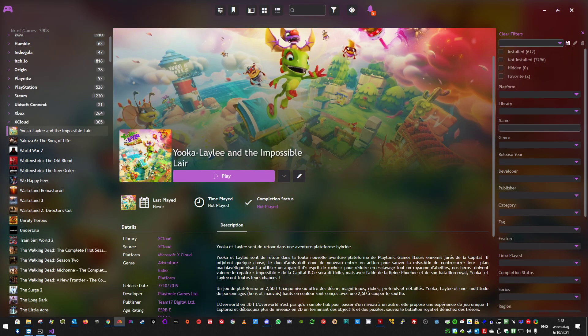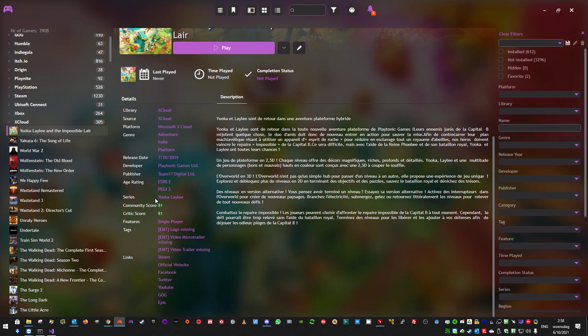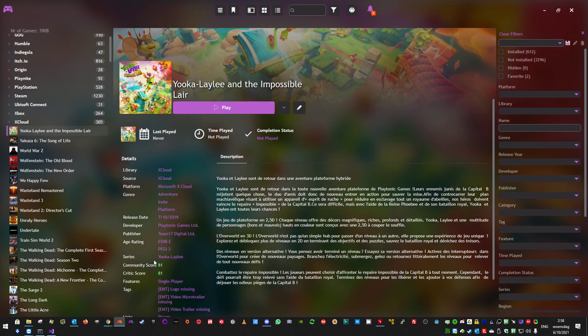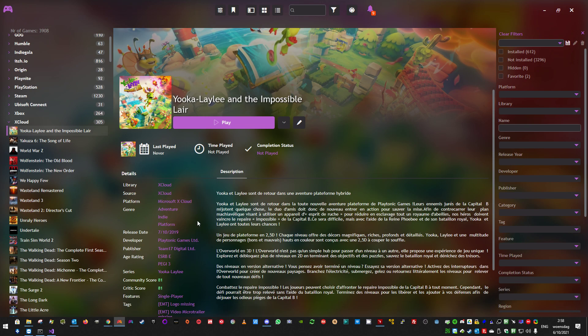And here we have the metadata and the square cover. It will also pull the publisher, the developer, the platform. I specify xCloud so it's separated. And stuff like that. Some of the other fields are grabbed from IGDB using my metadata.